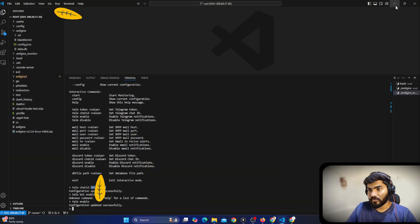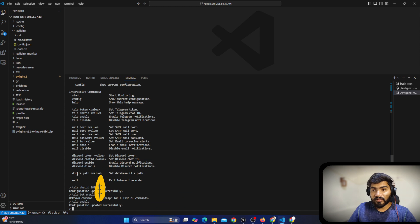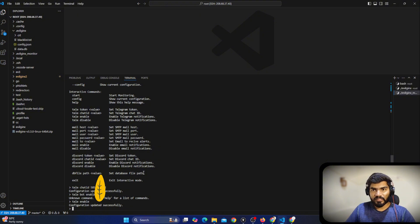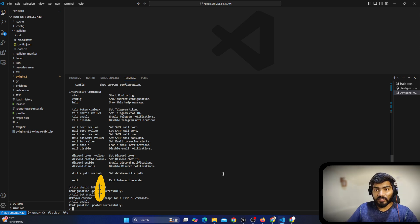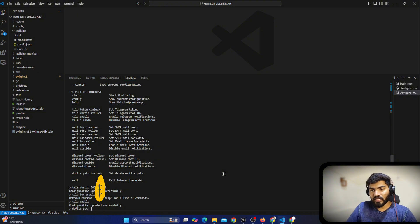Let me minimize the browser. Next we need to set the db file. You can see this is the command to set the db file. By default it takes the db file at '/root/.evilginx/' and the db file path. That's the default path, so by default it's already using that path. But if you have a different path, you can say 'dbfile' and then provide the path.